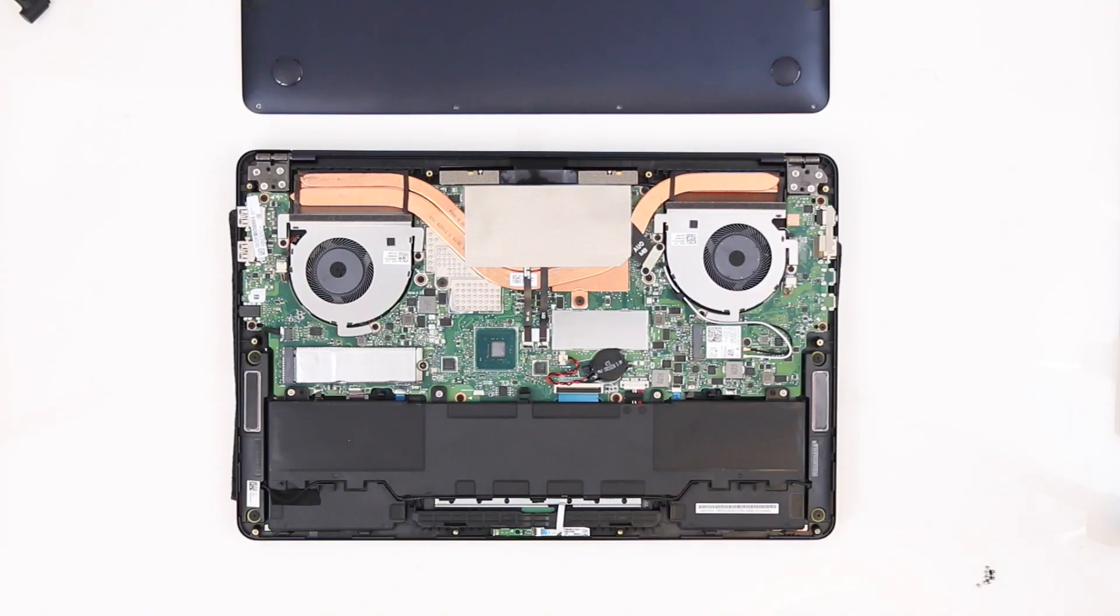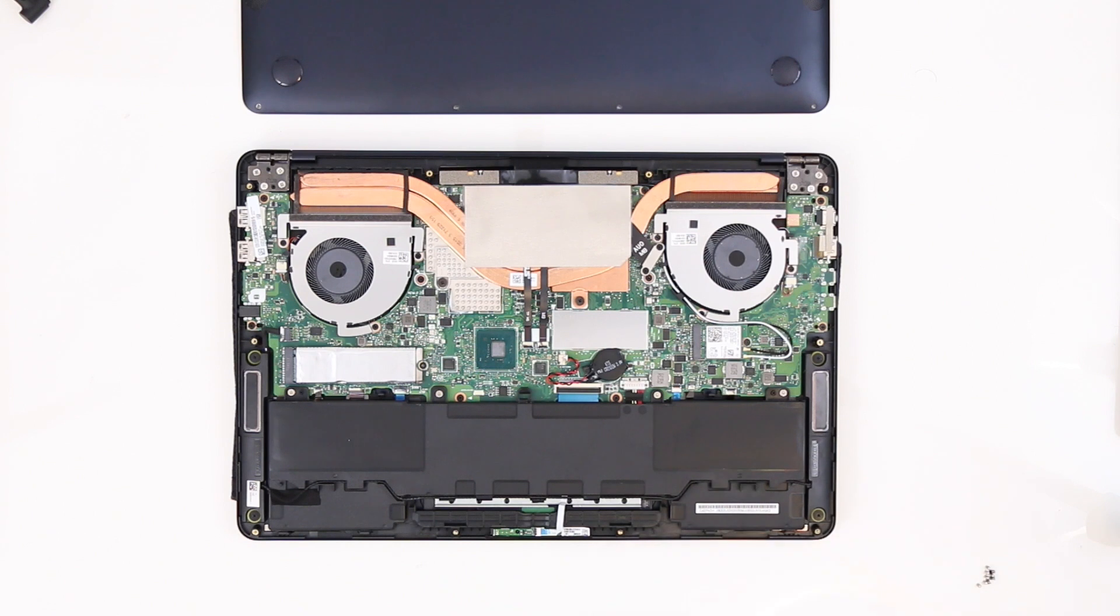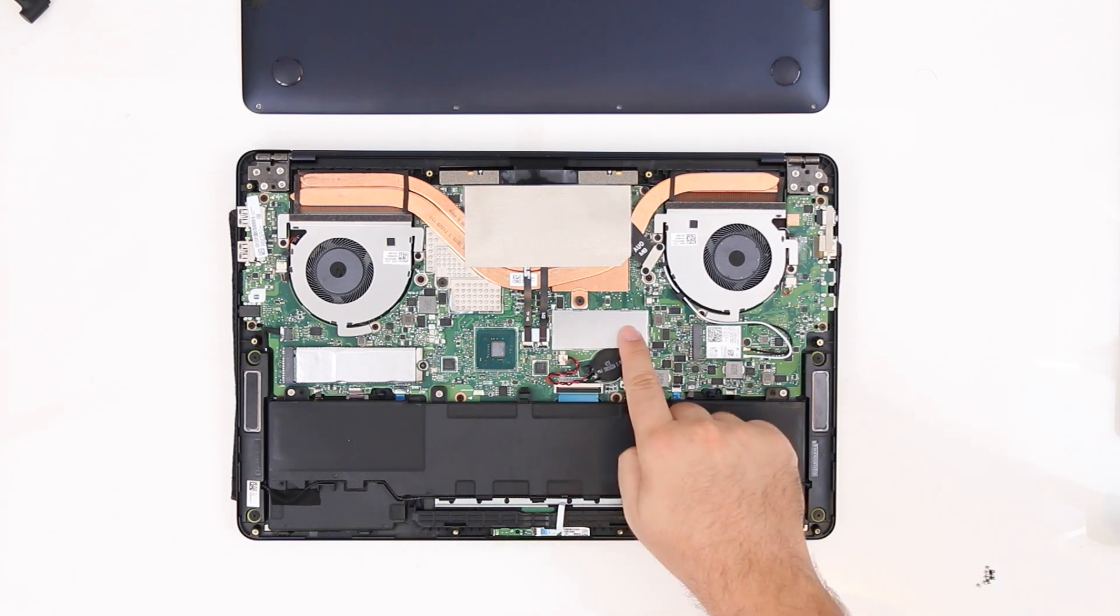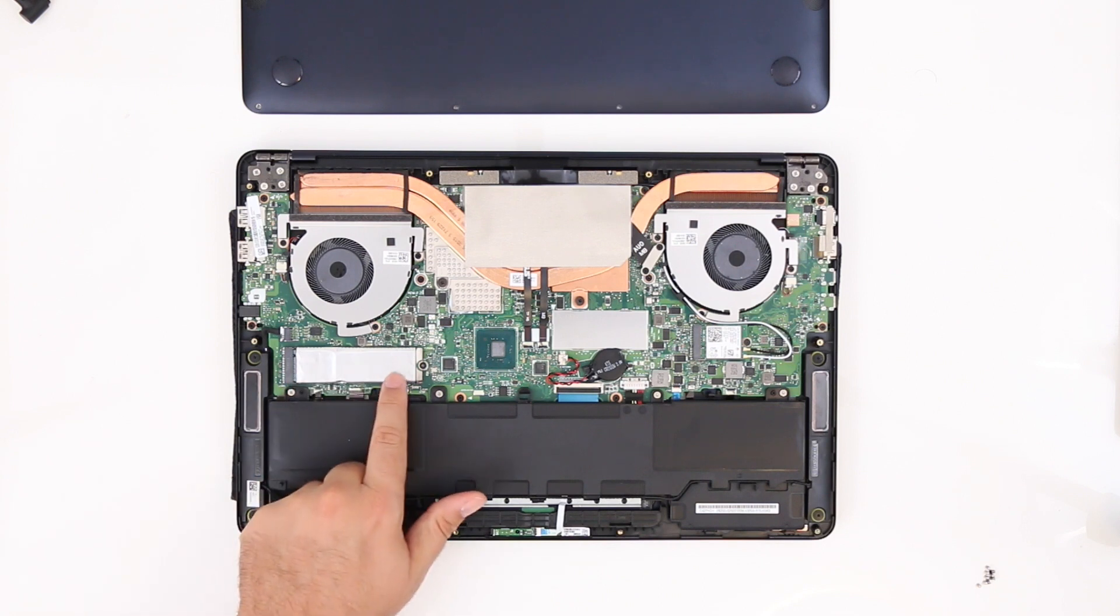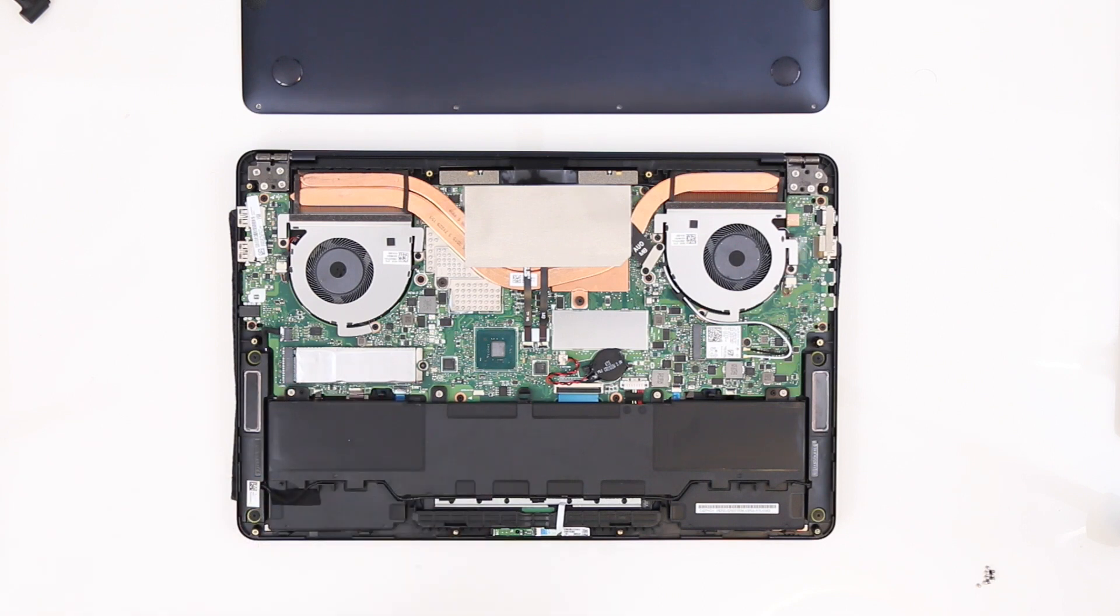Opening up the notebook we can see the huge battery and other components. Sadly the memory is soldered onto the motherboard and you can only upgrade the storage and the wifi card later.